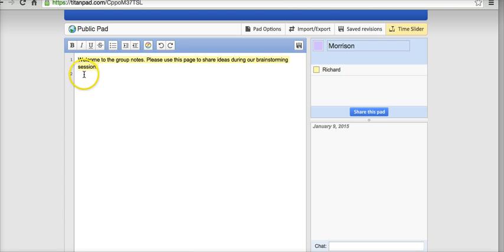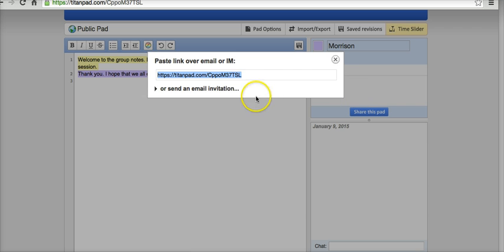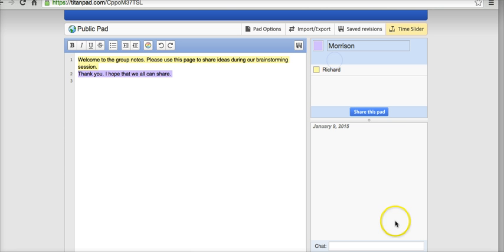All of Morrison's notes will appear in purple. And again, Morrison could also share this pad in the same way.